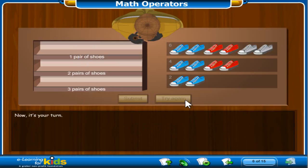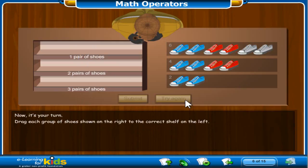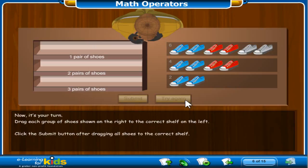Now it's your turn. Drag each group of shoes shown on the right to the correct shelf on the left. Click the Submit button after dragging all shoes to the correct shelf. Remember, two shoes equal one pair of shoes. Four shoes equal two pairs of shoes. Six shoes equal three pairs of shoes.